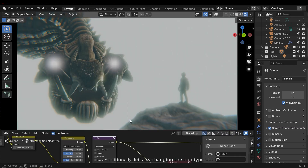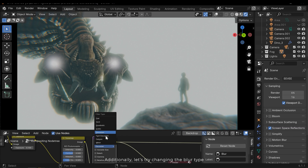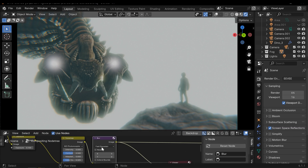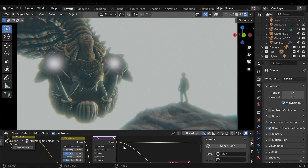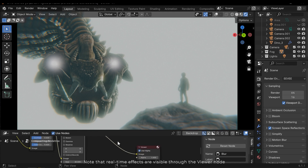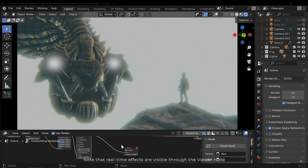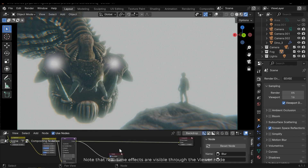Additionally, let's try changing the blur type. Note that real-time effects are visible through the viewer node.